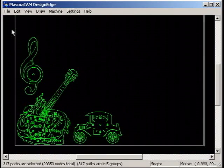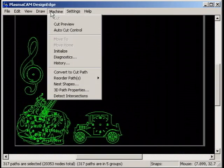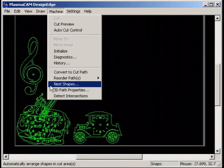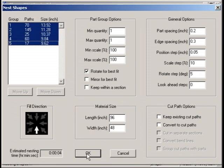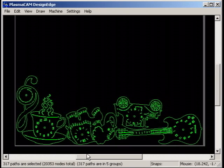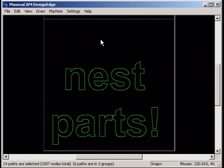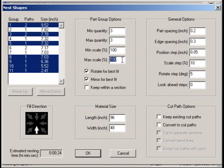Select the paths you want to nest first, then choose Nest Shapes. The selected paths will be arranged according to the settings you use.